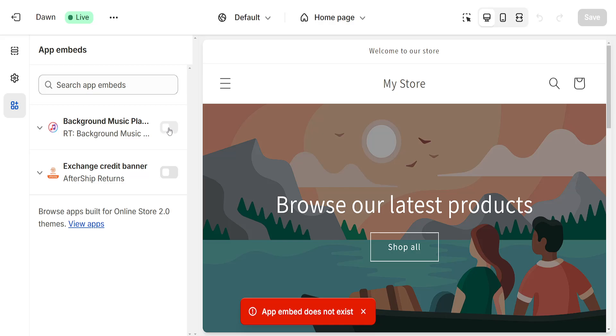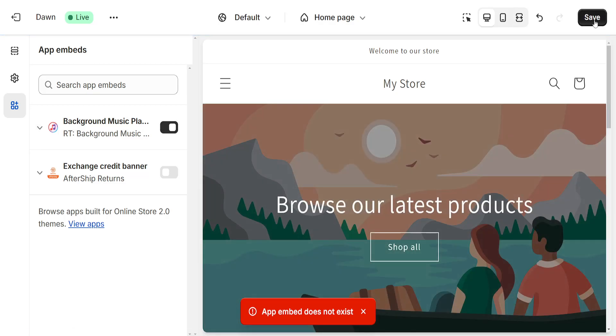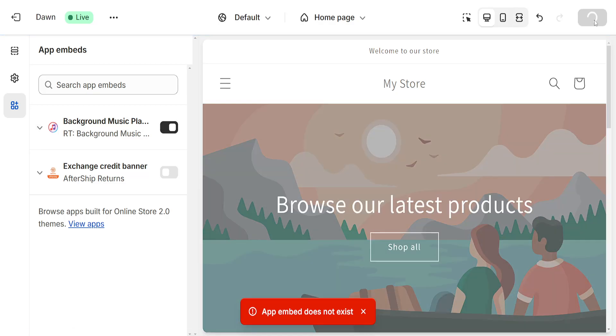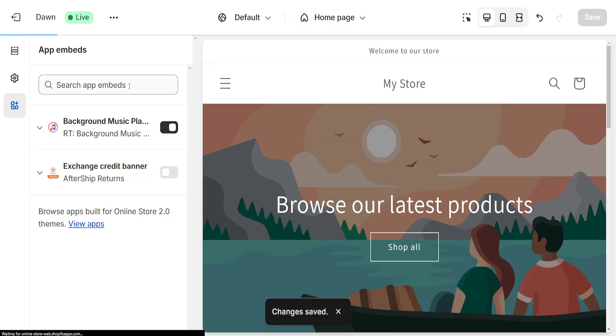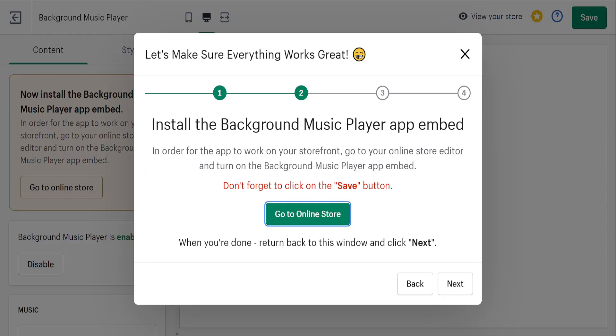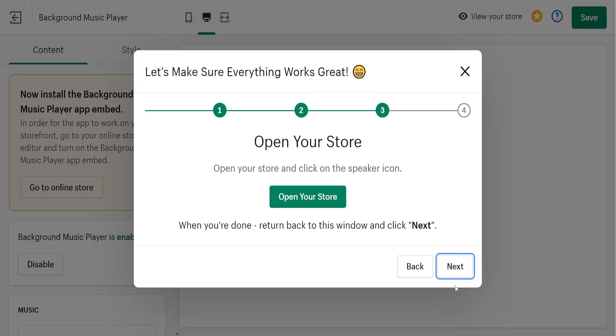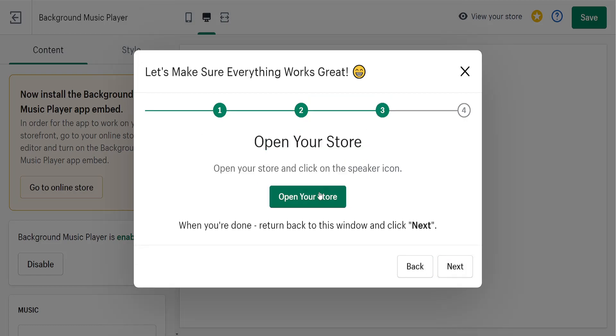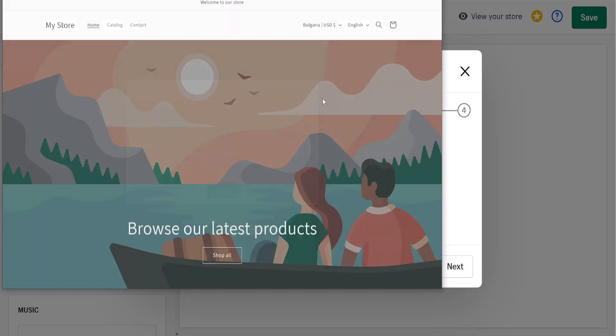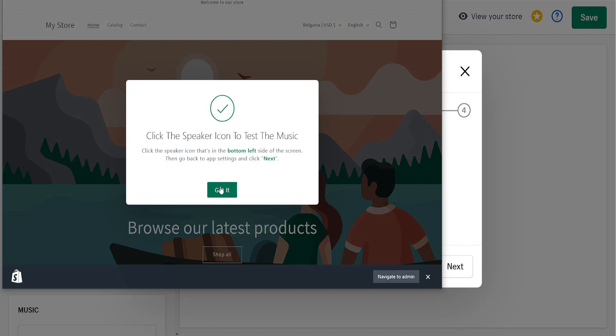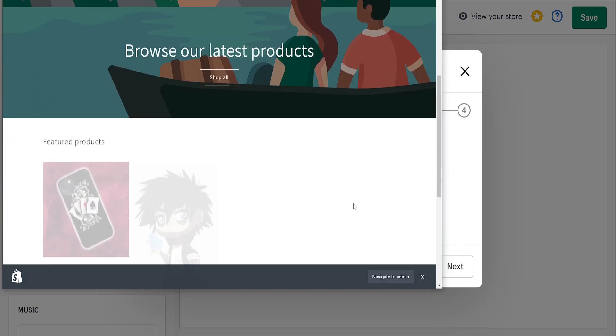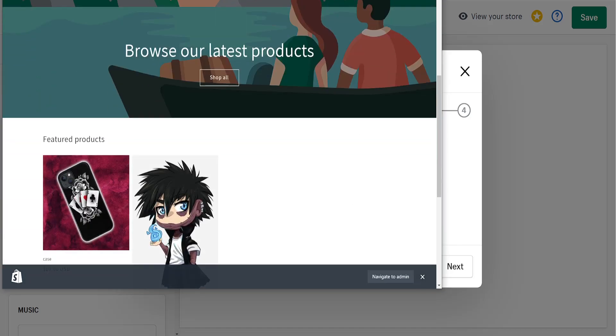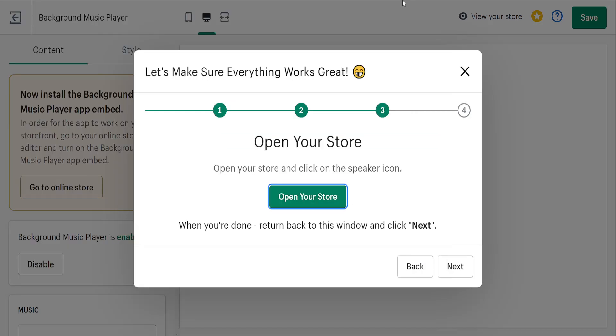Just enable this and click on save. After we've clicked on save, we can close out of this and choose the next step. We can open our store and preview it, but before we can listen to music, we need to add music itself.